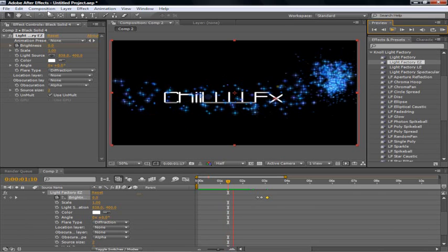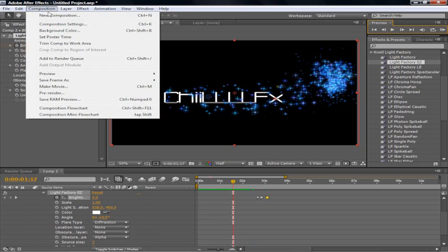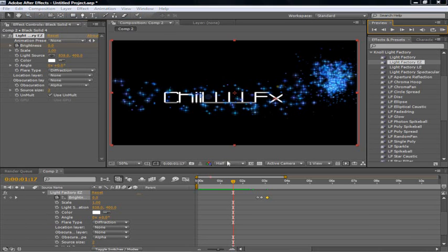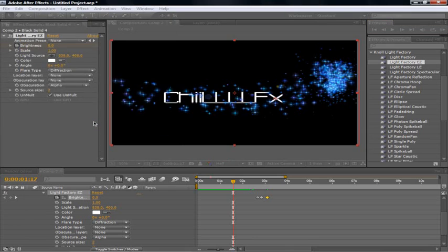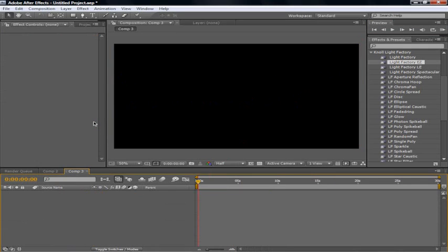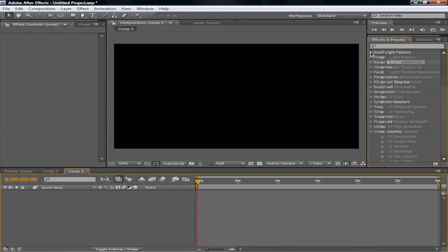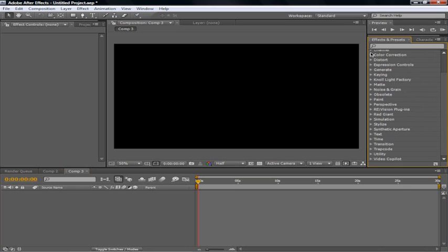So you're going to start off making a new composition. Just make the base 30, that's what I do. You can always make it shorter. You're going to need the following before we start though. Trapcode particular and no light factory.